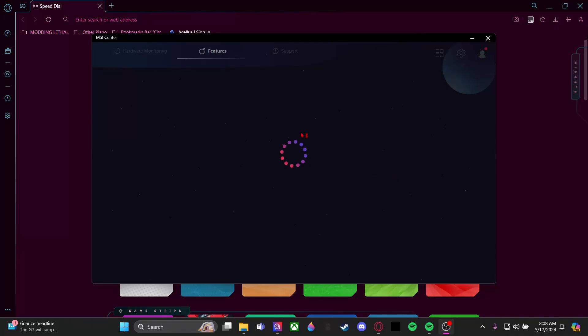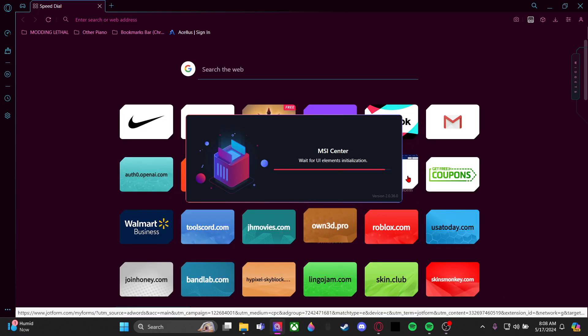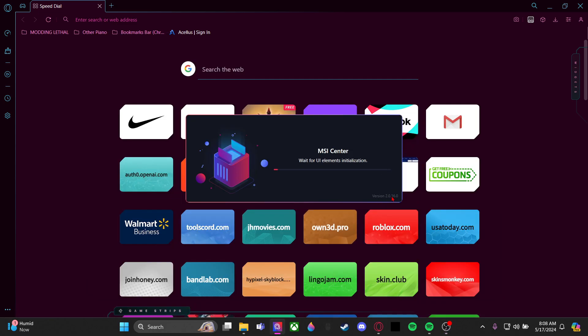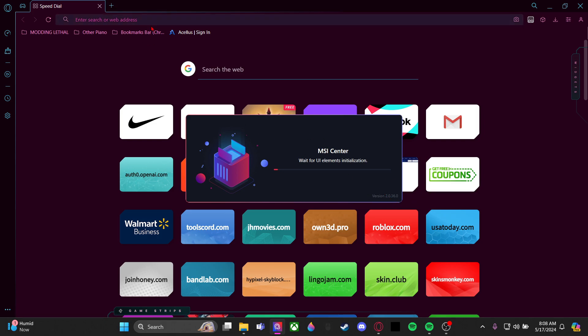Is your MSI Center stuck loading infinitely on the user scenario page? Mine has been stuck, and I actually fixed this once, but then it updated and broke again. You'll see version 2.0.36.0. This can happen depending on the version, so right now I'm on version 2.36.